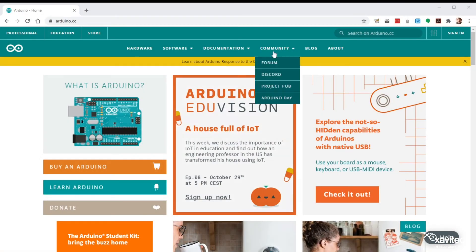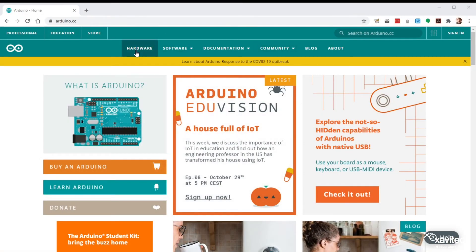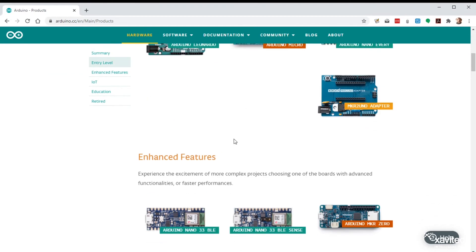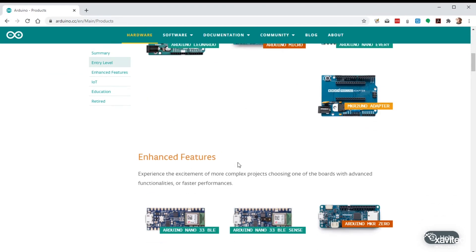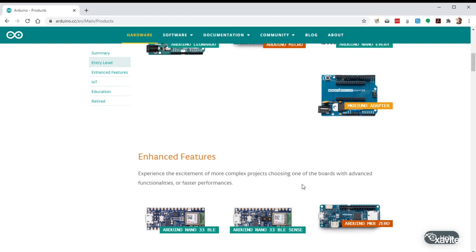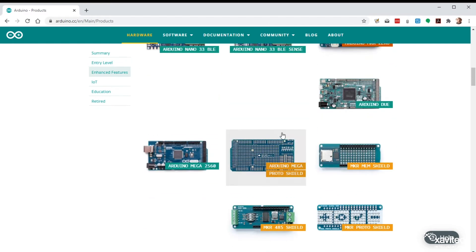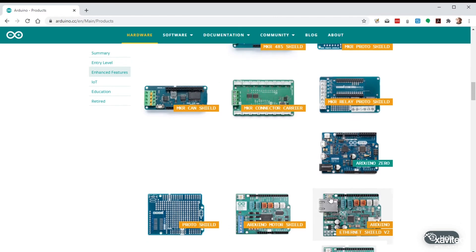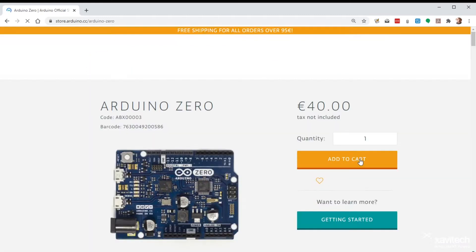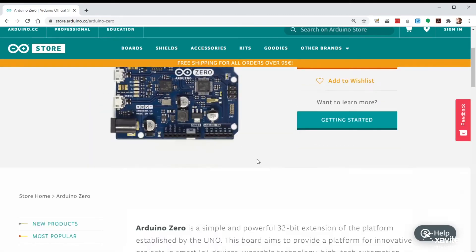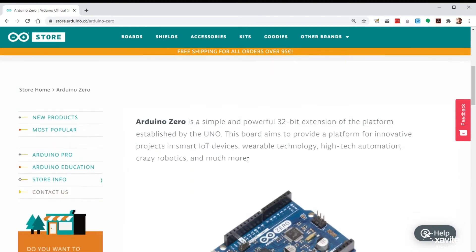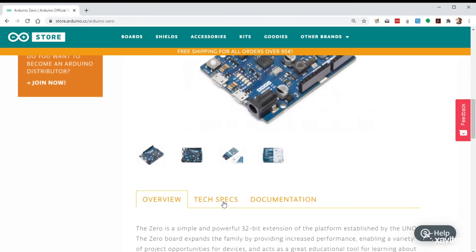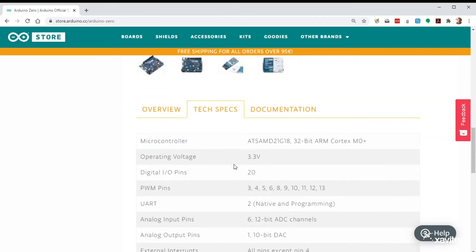So if you go to the Arduino website and hardware you can scroll down to enhanced features where you can find some different boards. This Arduino Zero is close to what I am using. If you go down to tech specs you can see that it has an operating voltage of 3.3 volts. That is what you need to directly control our pumps.